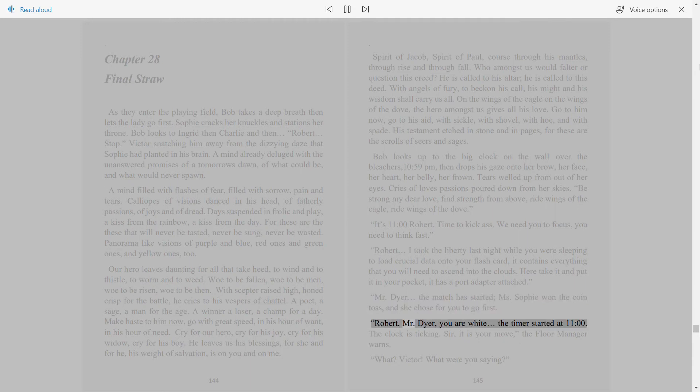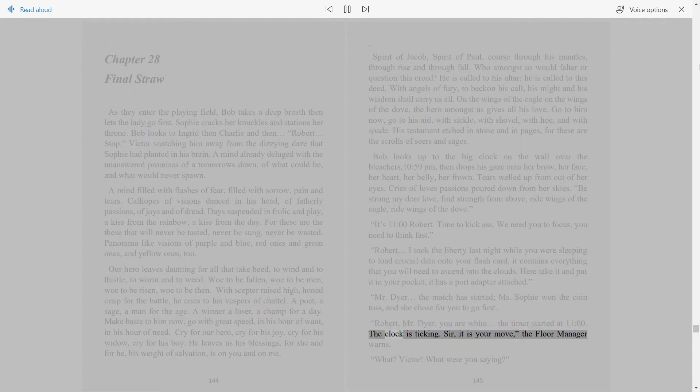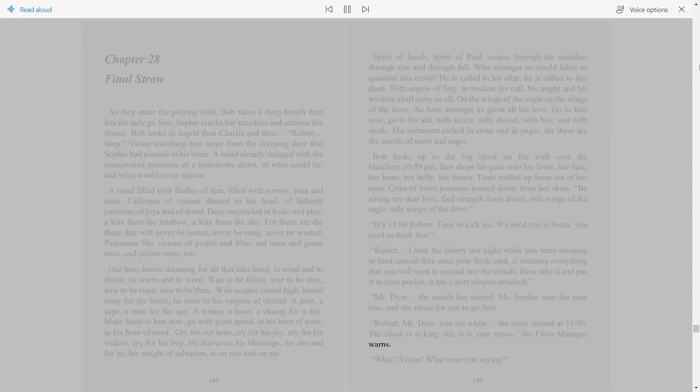Robert, Mr. Dyer, you are white. The timer started at 11 o'clock. The clock is ticking. Sir, it is your move, the floor manager warns. What? Victor, what were you saying?